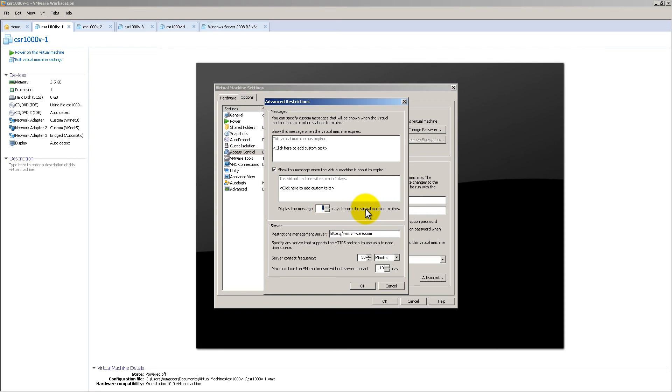Like, dude, something's going to happen. And then we could specify a server with some restrictions, so restriction management server.